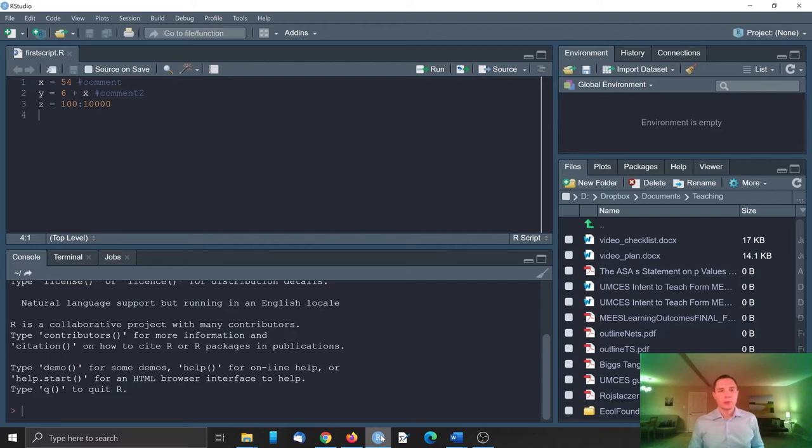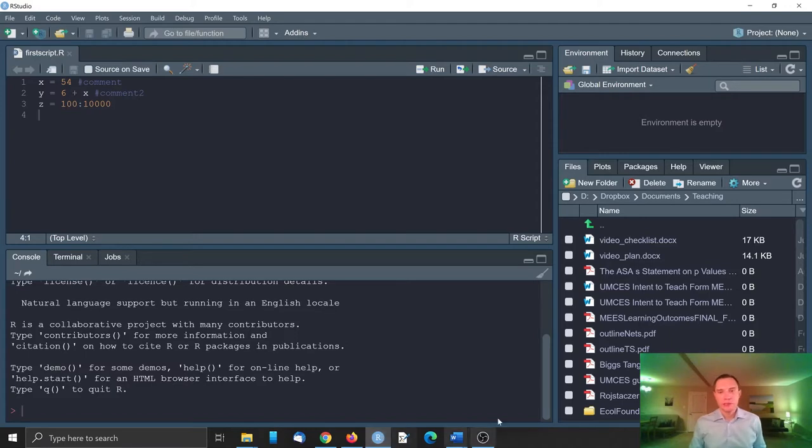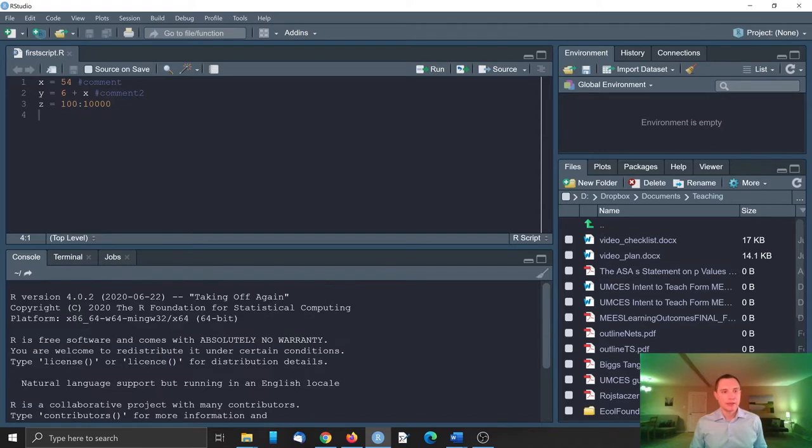Now let's quickly talk about the working directory again and how to set up RStudio project. Here I reopened RStudio. The environment is clean and the console is clean. It starts with the usual R welcome message.